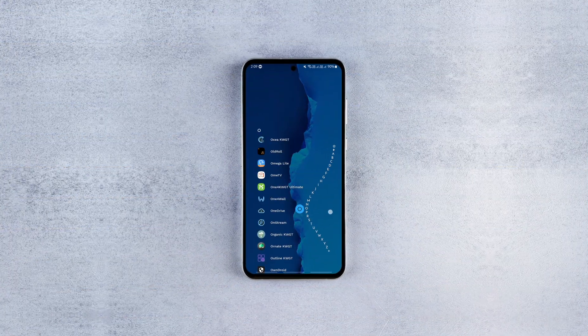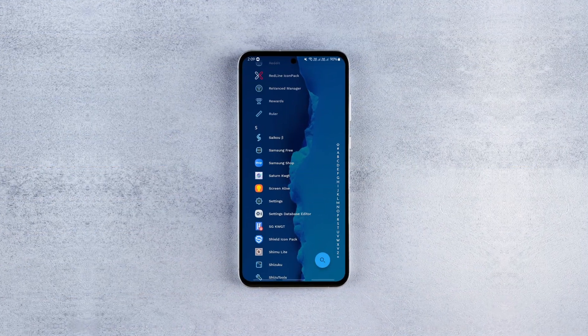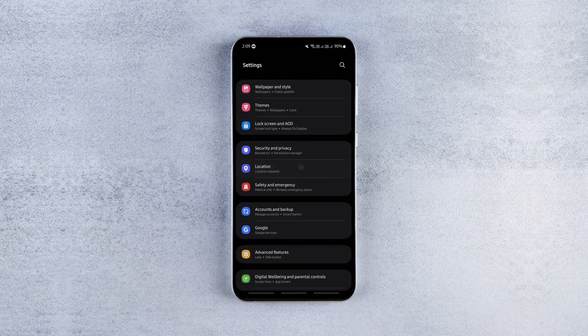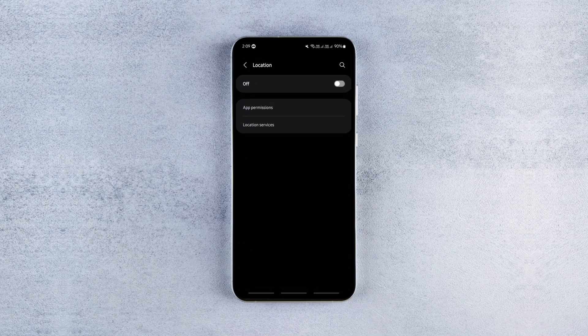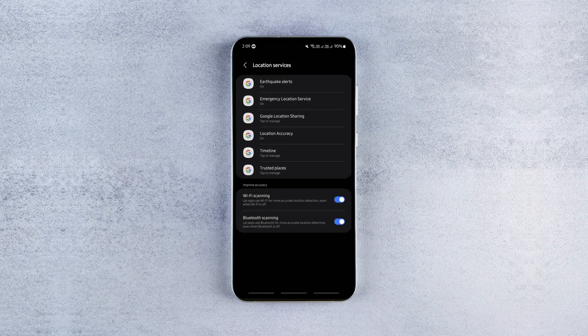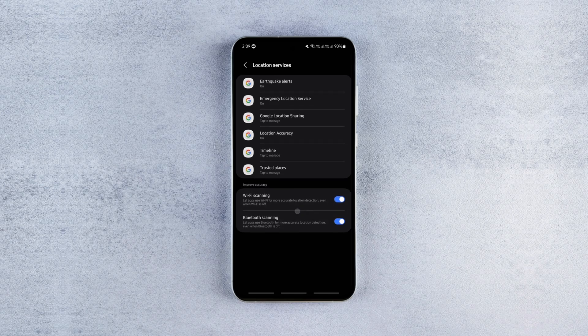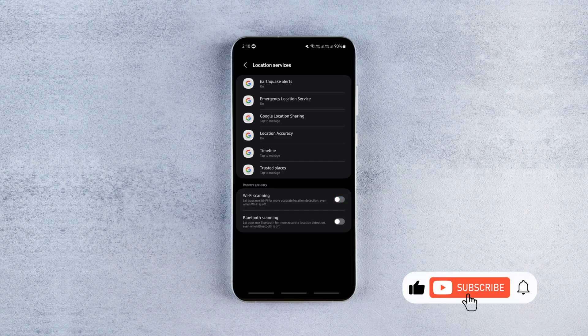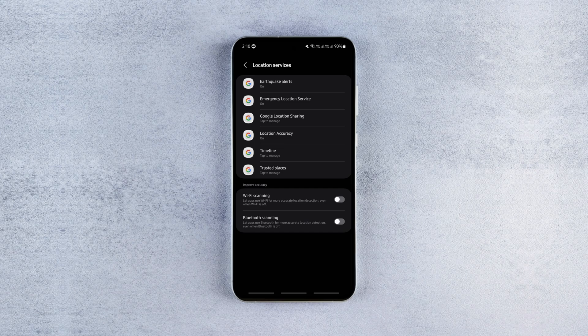First, head over to device settings, location, location services and disable these two options. As their description says, they keep running in the background even when wifi and bluetooth are off draining your phone's battery. So unless you're using apps that require high location accuracy like Google Maps, keep them disabled for better battery life.